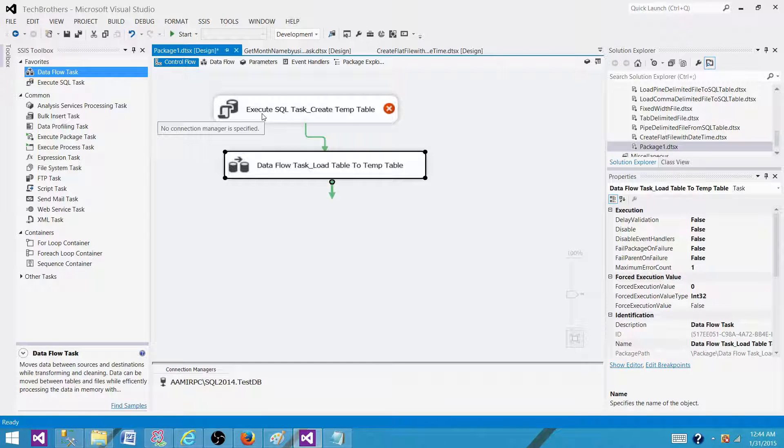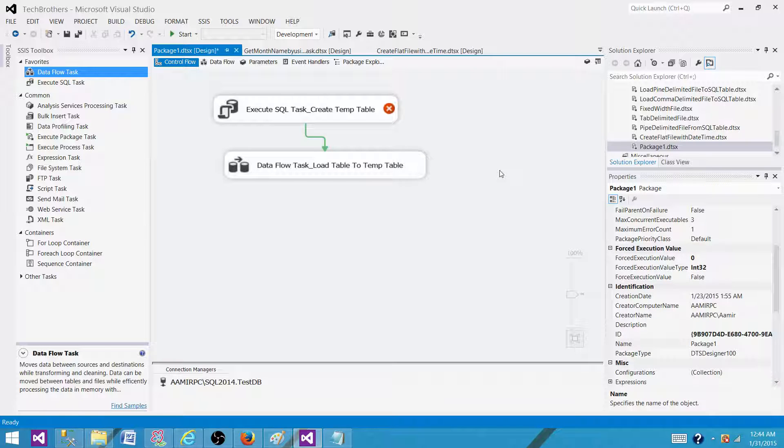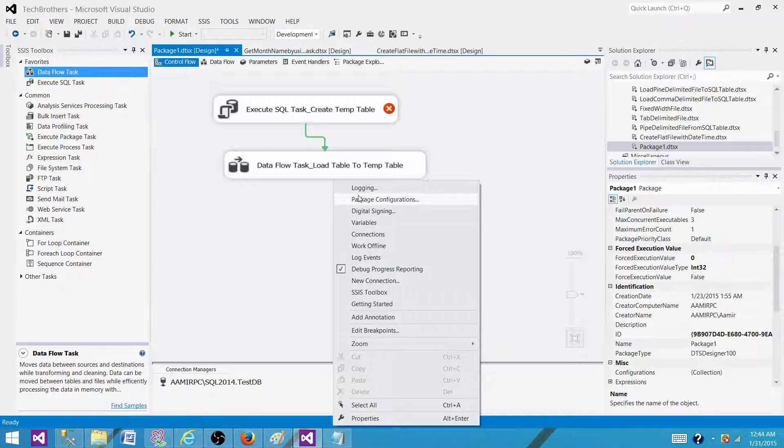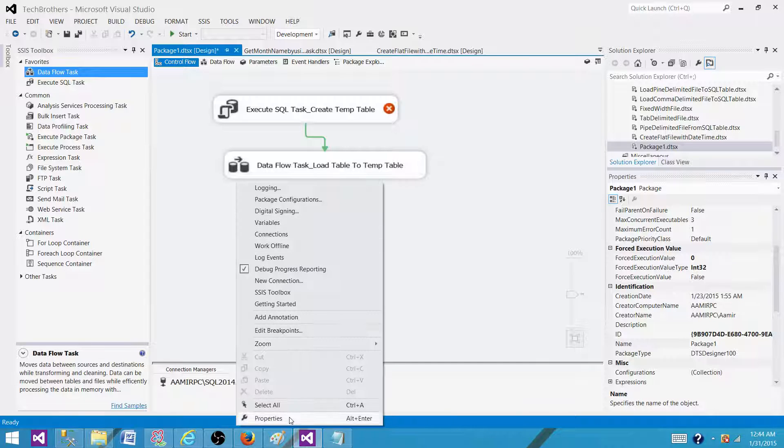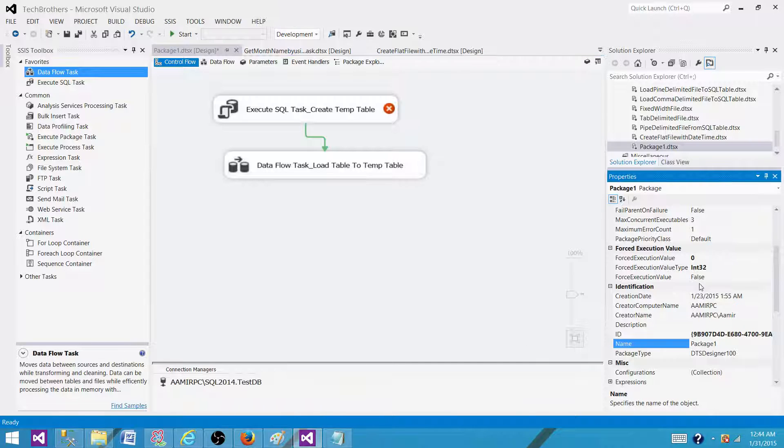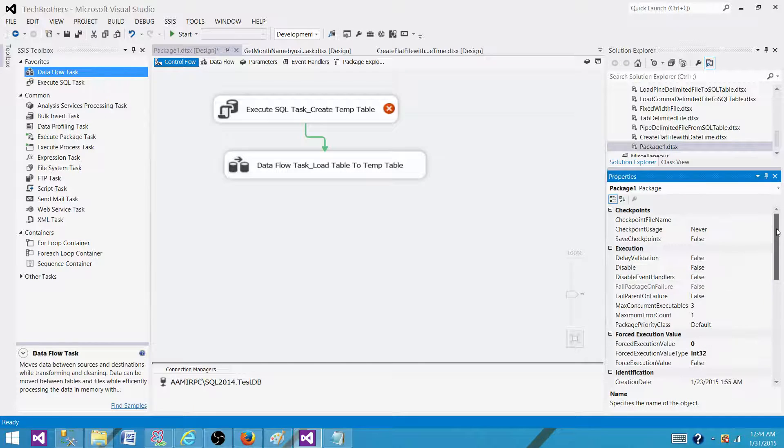The first property we need to set is called Delay Validation. We can right-click here on the Control Flow pane, go to the package properties, and set the Delay Validation property to true.